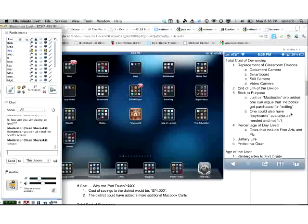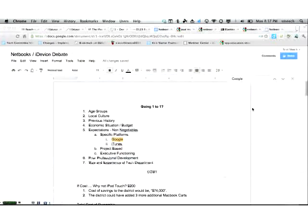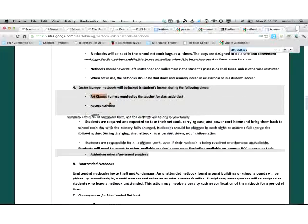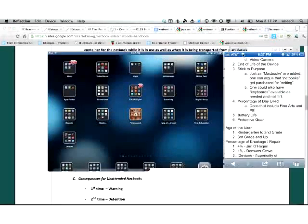It really goes back to sticking with purpose. We've also discussed: if we go with iDevices one-to-one, maybe we look at netbooks for writing class — or provide keyboards for iPads. Also, I start looking at percentage of day and how they're used. Does this include how devices are used in fine arts and PE? I see netbook handbooks saying devices should be locked in lockers during art, recess, lunch, and PE — I begin to question how netbooks are actually being used, while the iPad is flourishing in those other experiences.